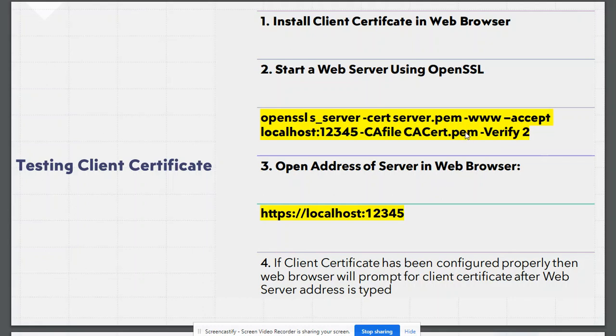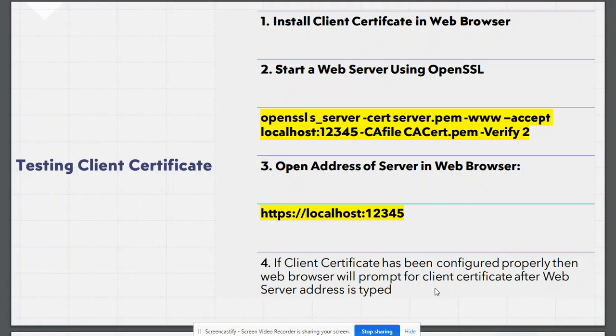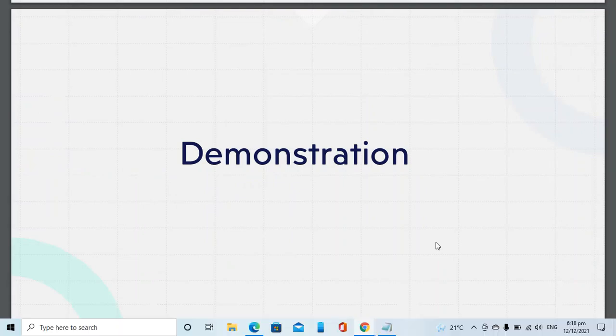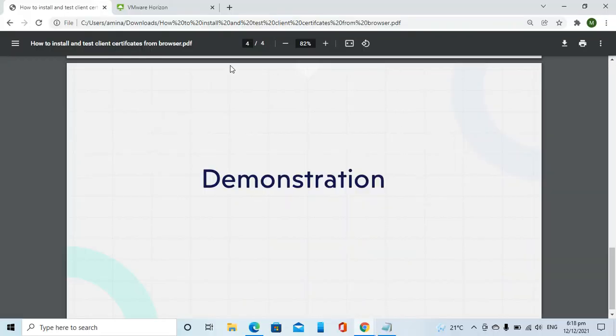After the web server has started, we will write down its address in our web browser. In case the client certificate has not been configured, then our connection should fail. And if it has been configured, then the web browser should prompt us for the client certificate. Let's have a quick demonstration of all this.